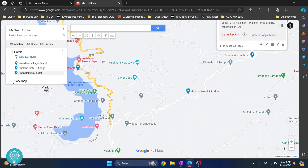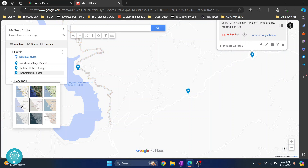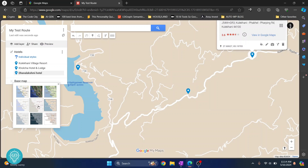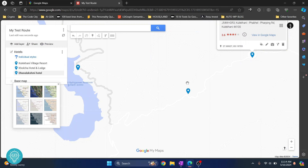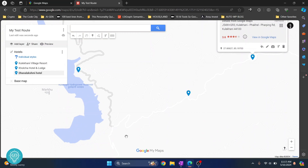What you can do is under Base Map, you can change to something like this, or this, or this, so that your main points are visible clearly. These are the three places that you'll be going.